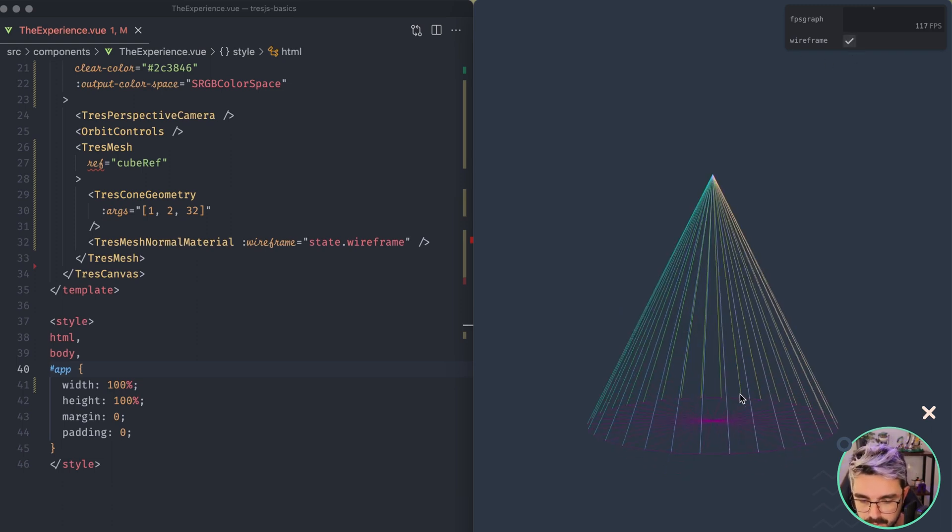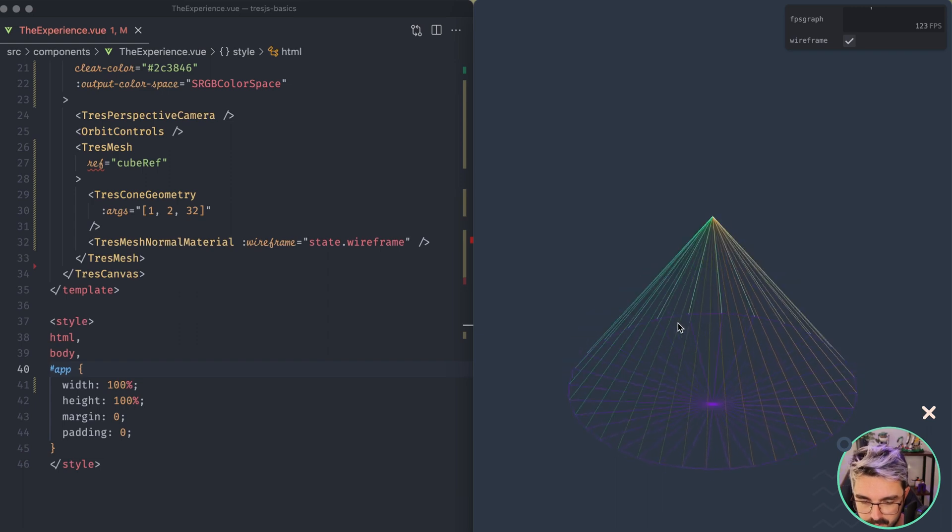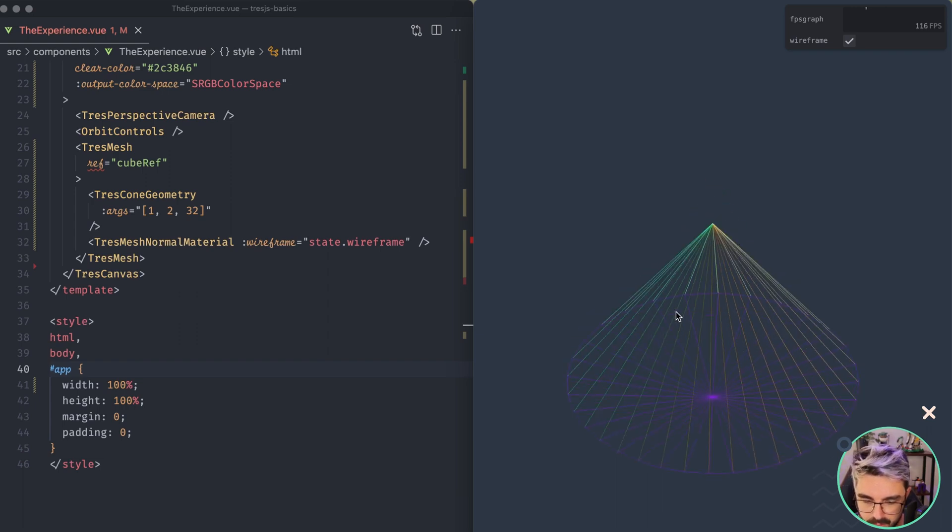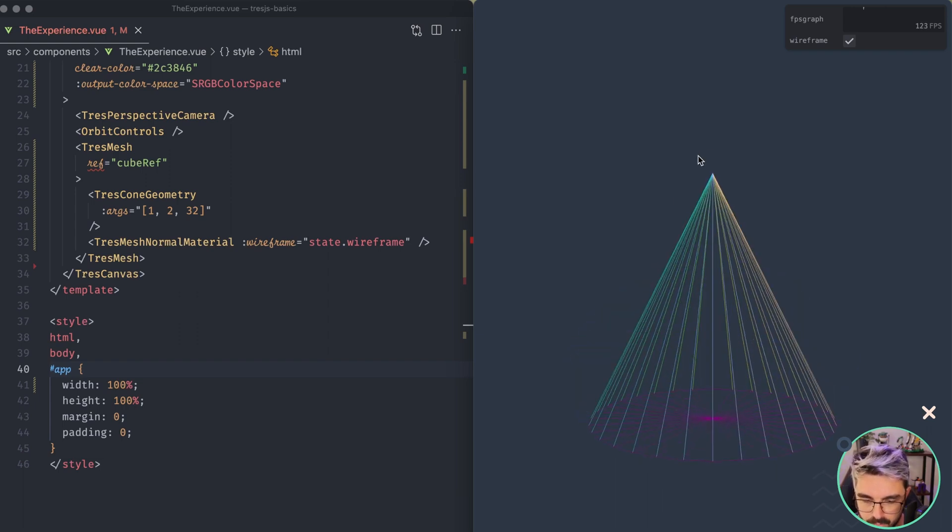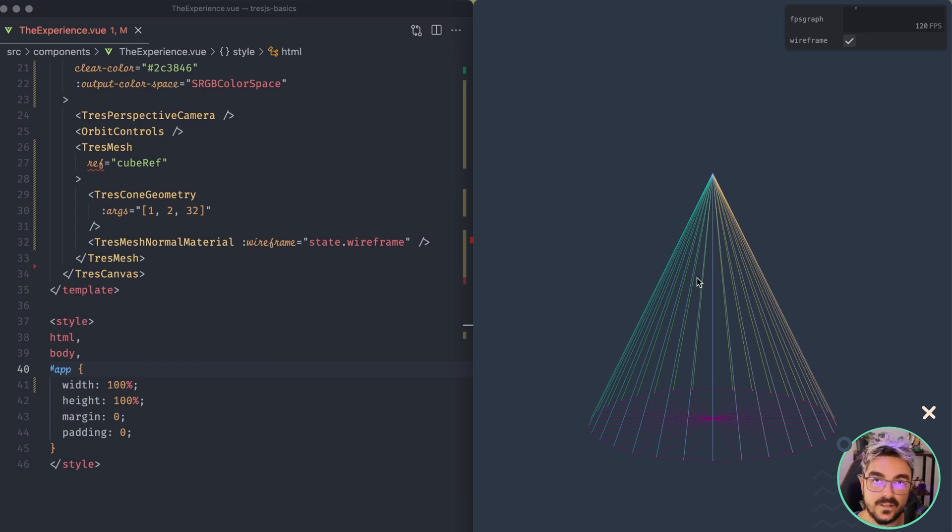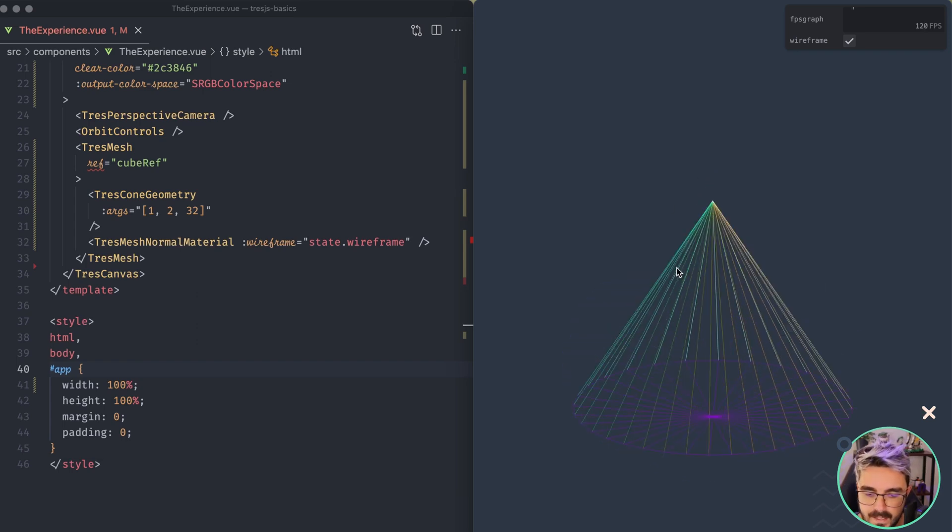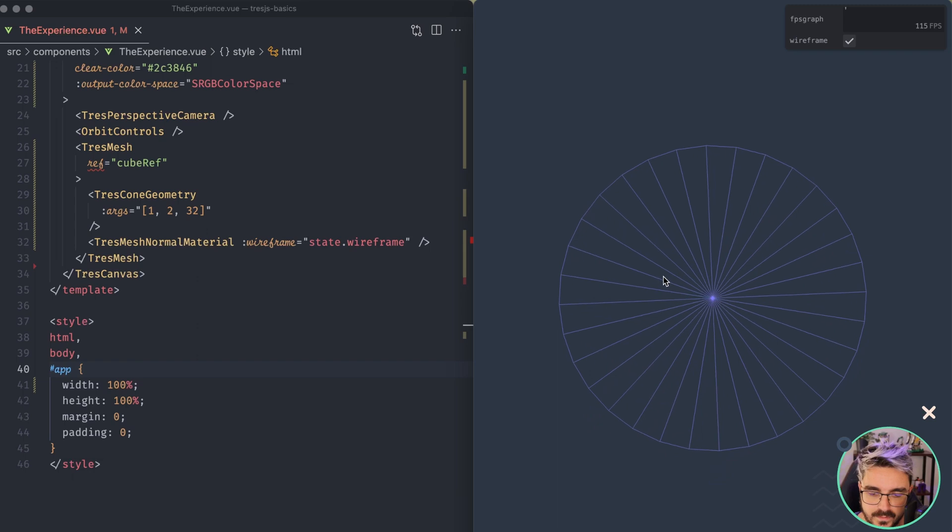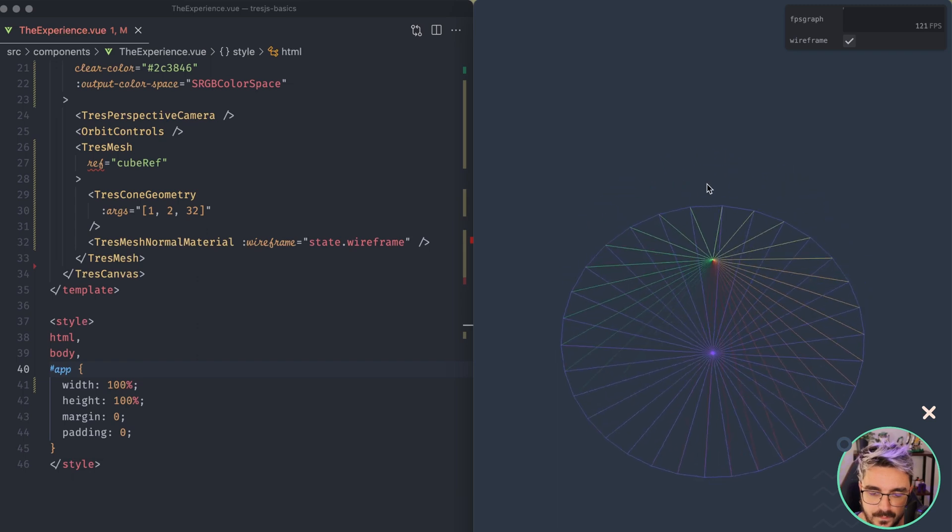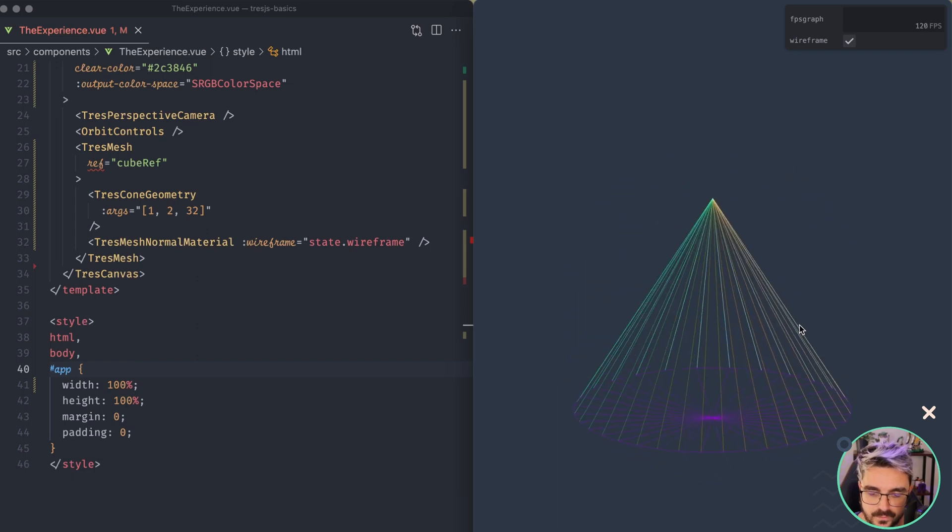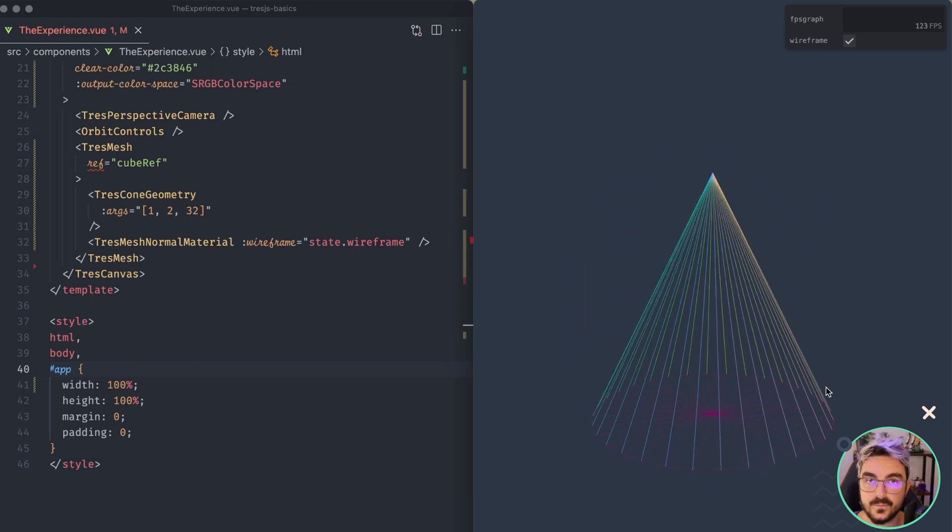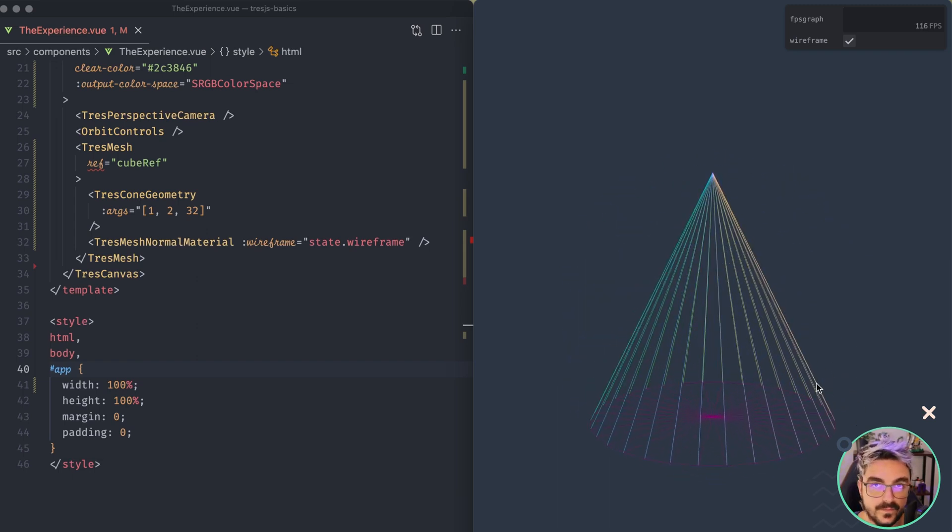If I toggle here, you're going to see that it's quite different from the others, because the triangles go from the top. So there is only one vertices in the top, and then you have a circle, which is composed of different vertices. So the geometry is quite different from the other ones that we have seen.